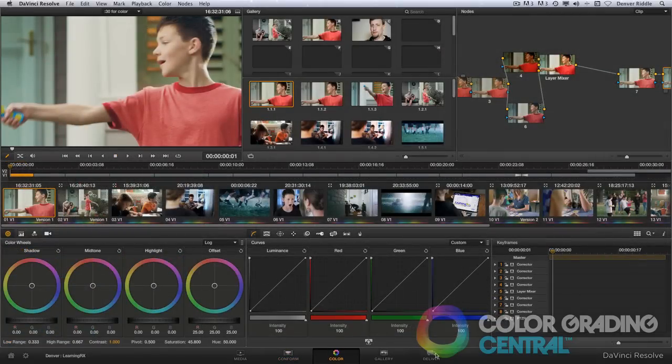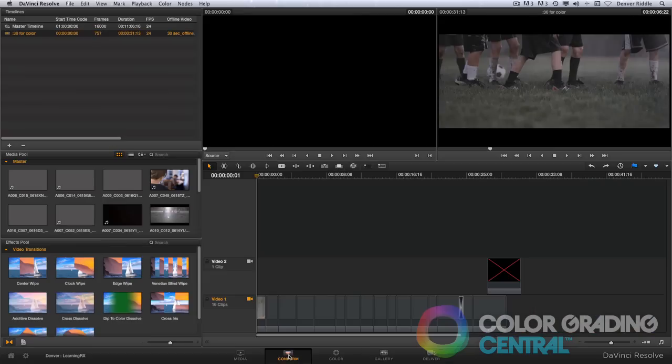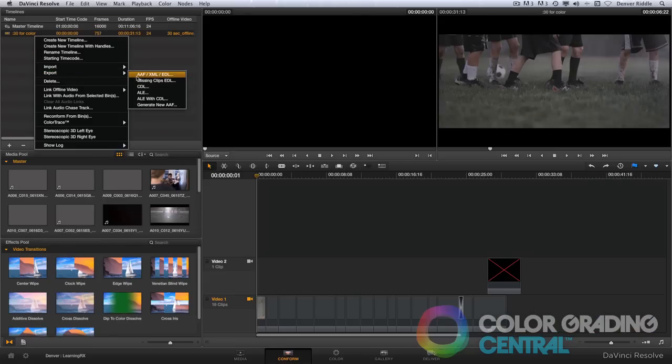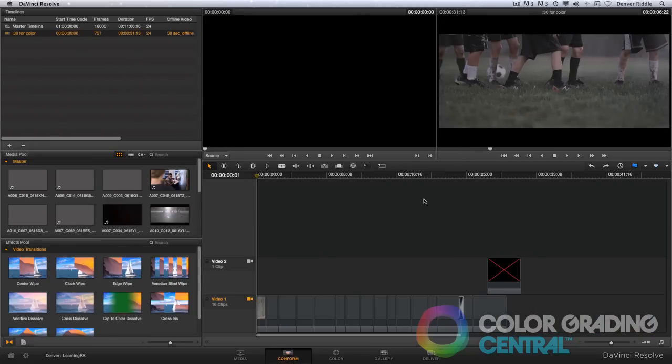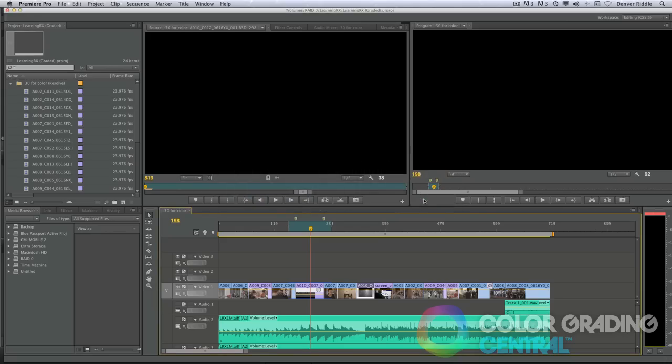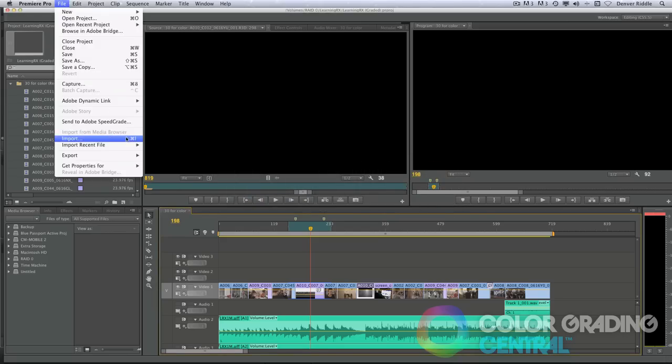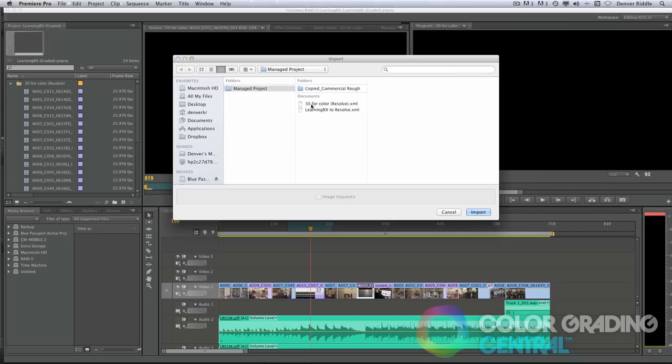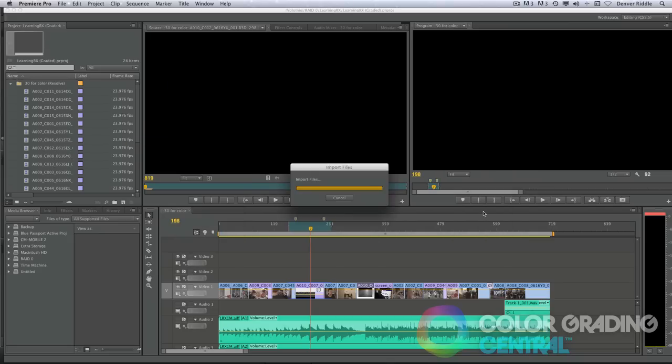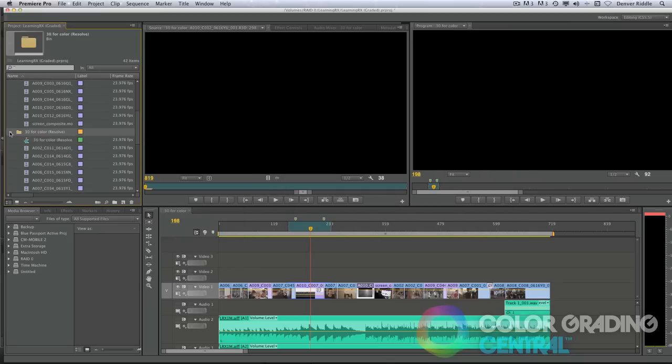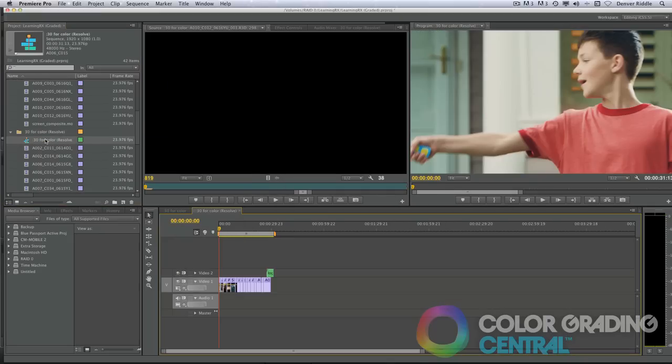Then once we've finished grading and rendering the project, we can even round-trip it back to the editing application using an EDL, AAF, or XML for finishing and final delivery.